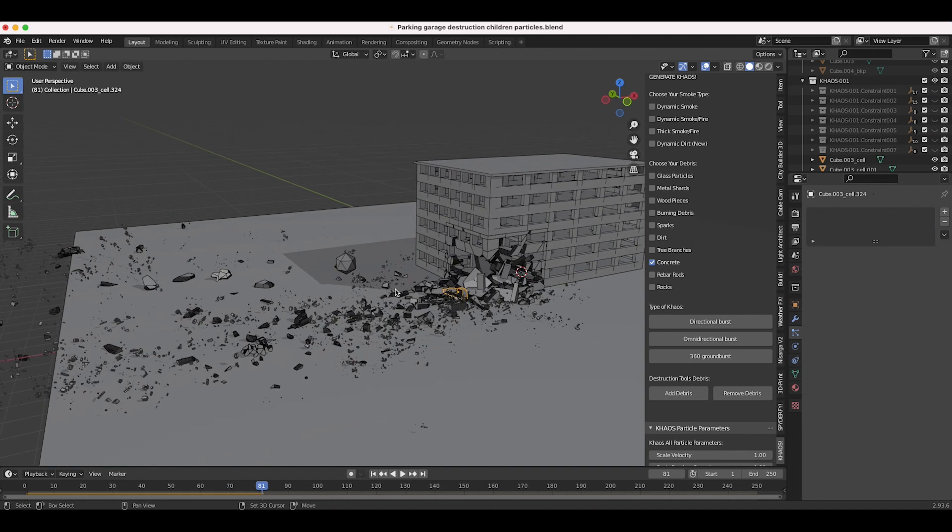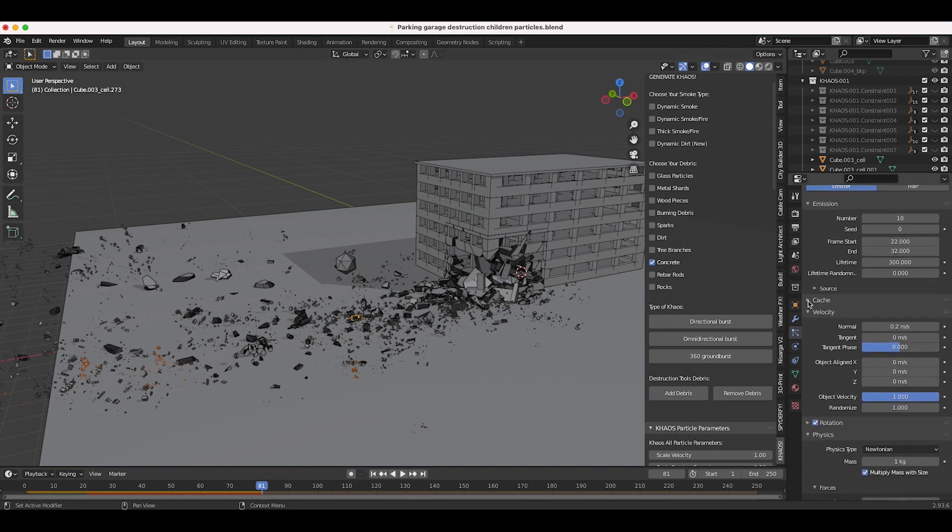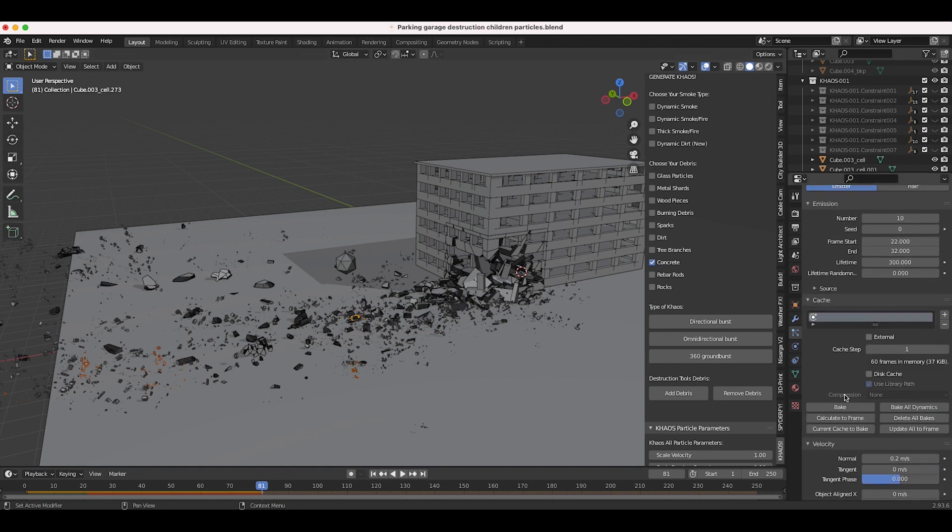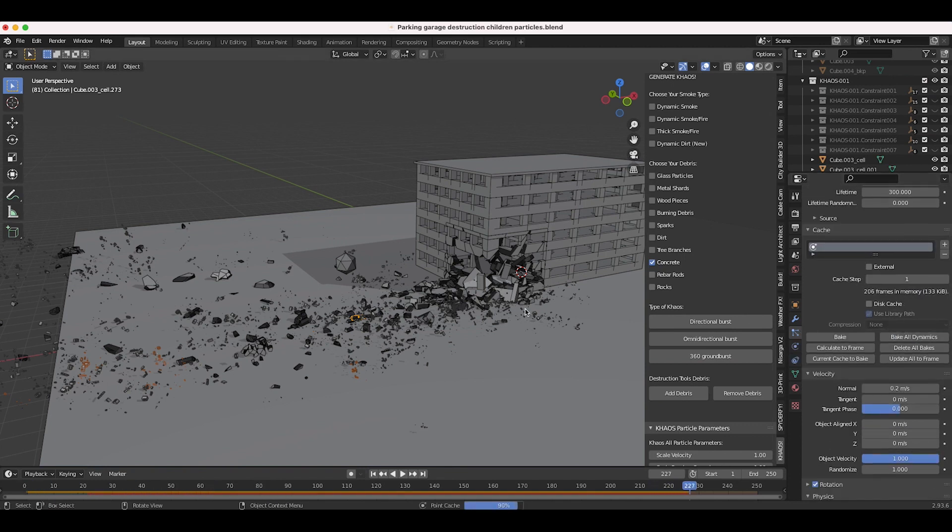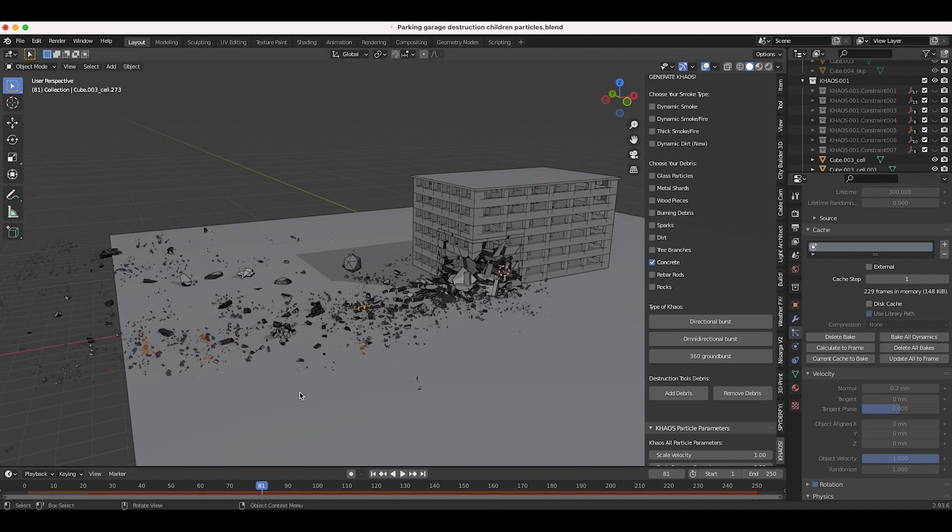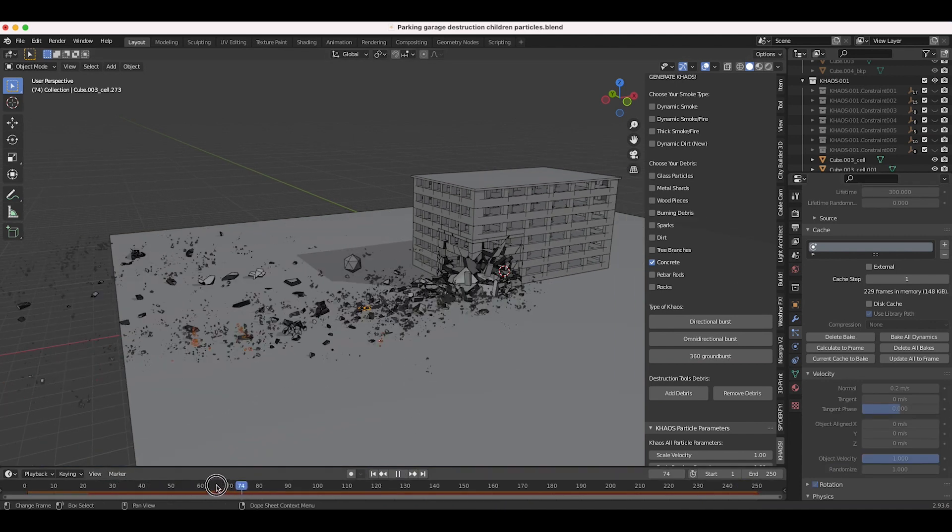To bake out your particle simulation as well as your rigid body simulation, just select one of the rigid body pieces with the particle system on it and you can just go to the cache tab here under particle properties. You can just click on bake all dynamics and Blender will go through all of the frames in your timeline, and you'll have a simulation that you don't have to play through from the beginning the entire time.